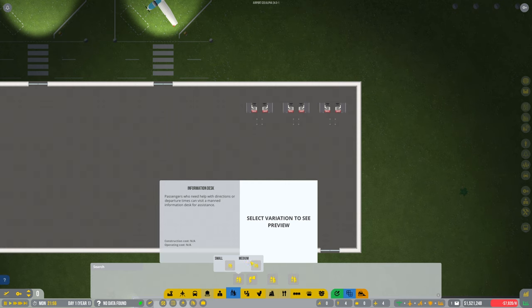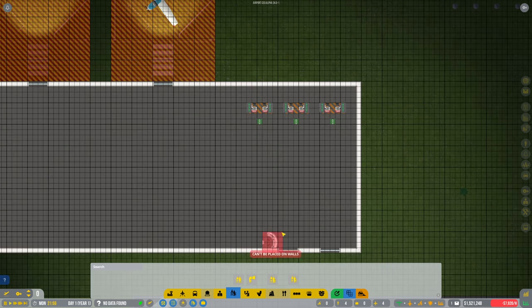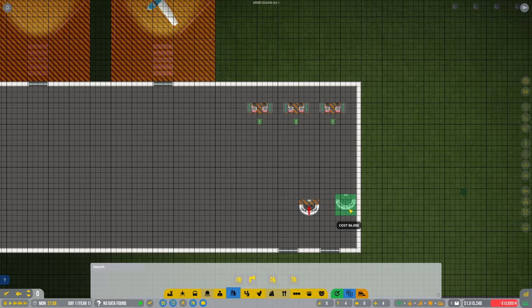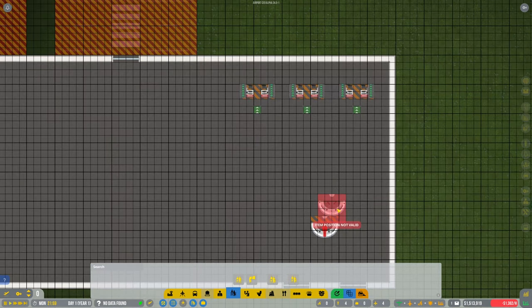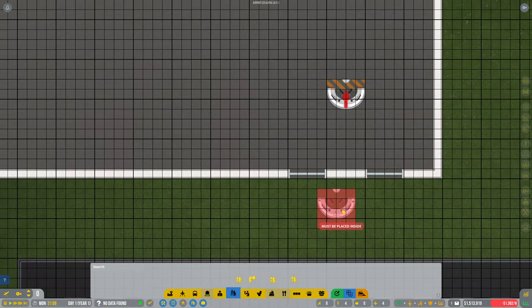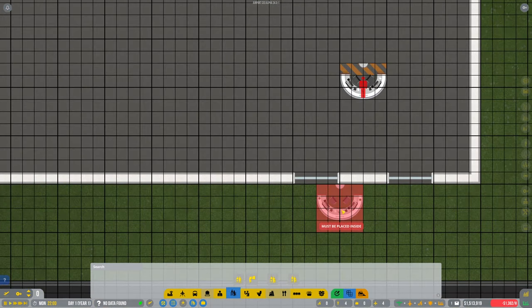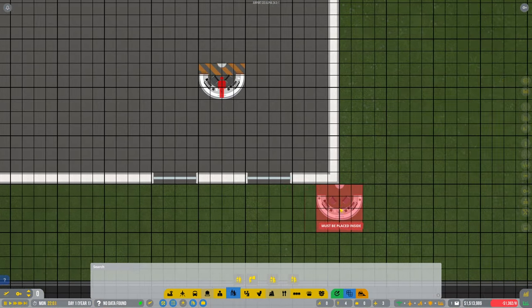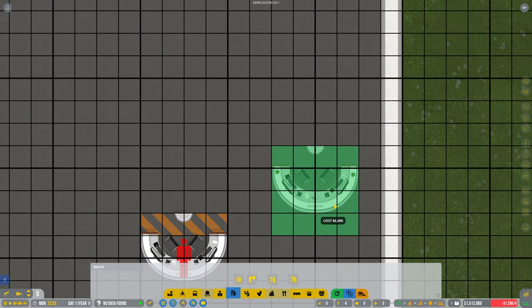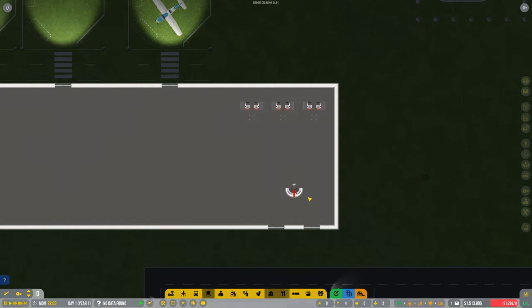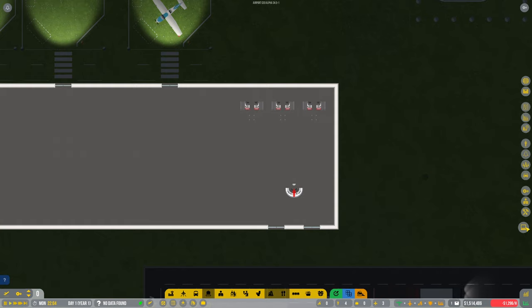We'll put an information desk right at the front here. I don't know how useful they are, mind you. But that's in there.